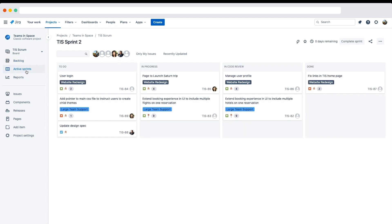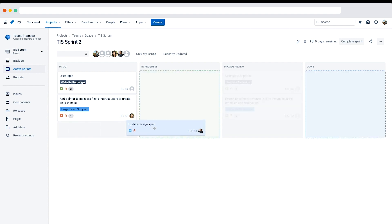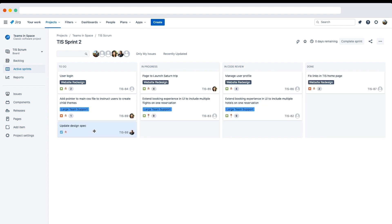You can click active sprints in the sidebar on the right to view the board and confirm you see the new issue. Which columns on the board should you be able to drag it to? Let's test by dragging the issue over the other columns. You can drag the new issue to the in progress or done column, but you cannot drag it to the in code review column because that status is not in the workflow that this issue, a task, is using.